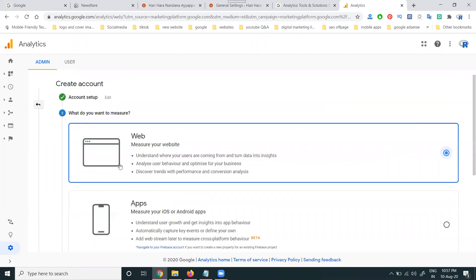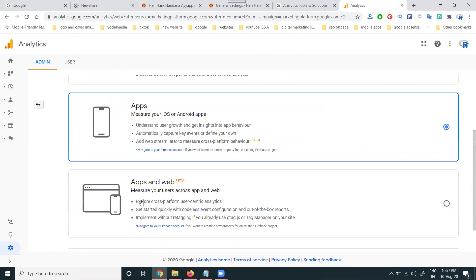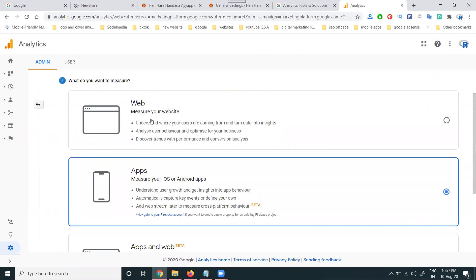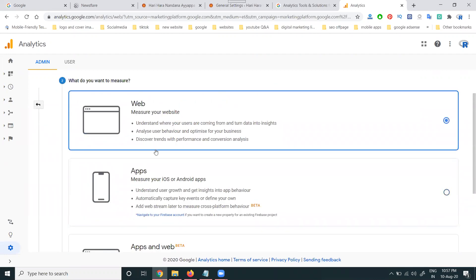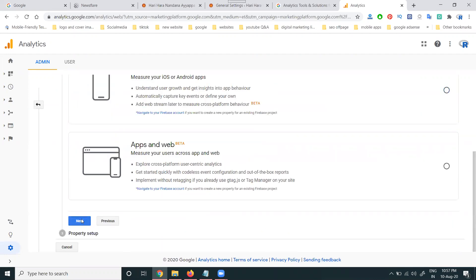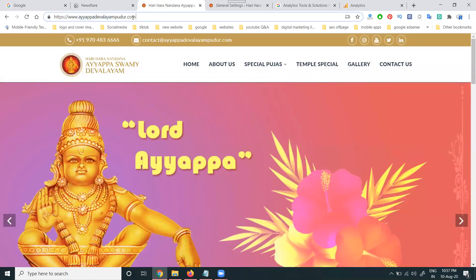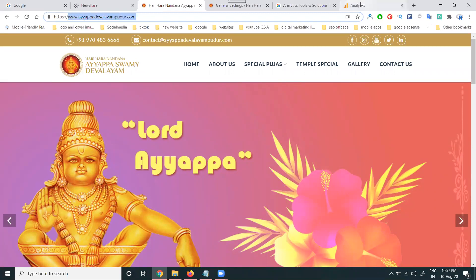They ask three questions: your analytics is for web purpose, app purpose, or web and app. I'm choosing web purpose only. Click next, then add your website details. Website details are composed of two important things: HTTP and HTTPS. We should always add HTTPS.